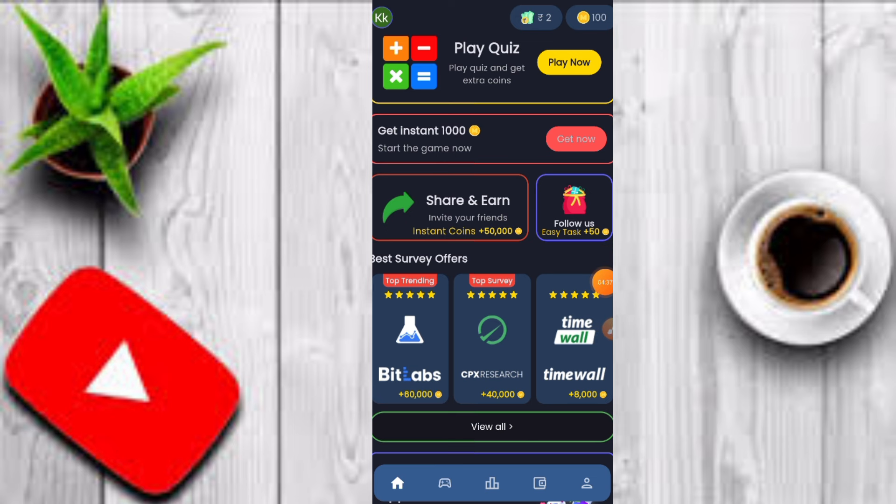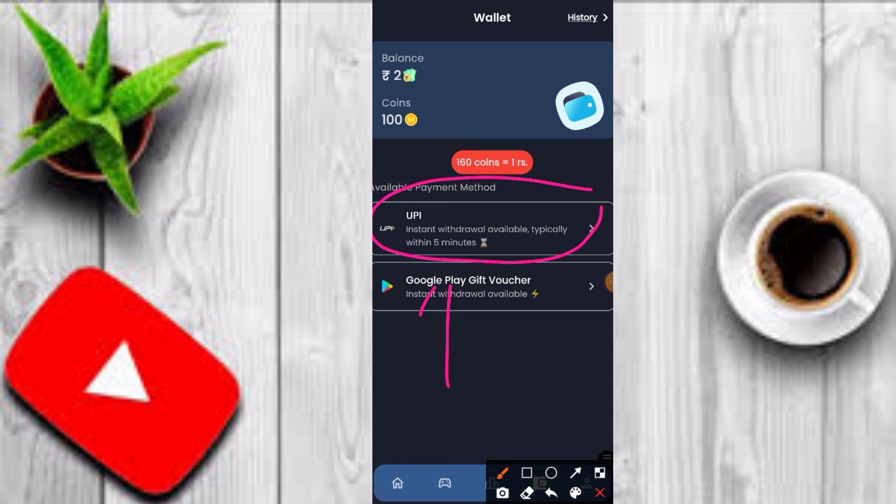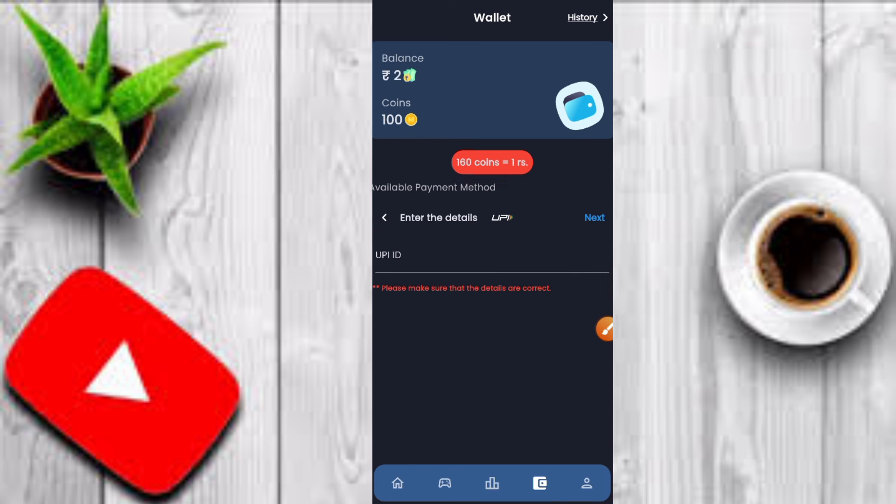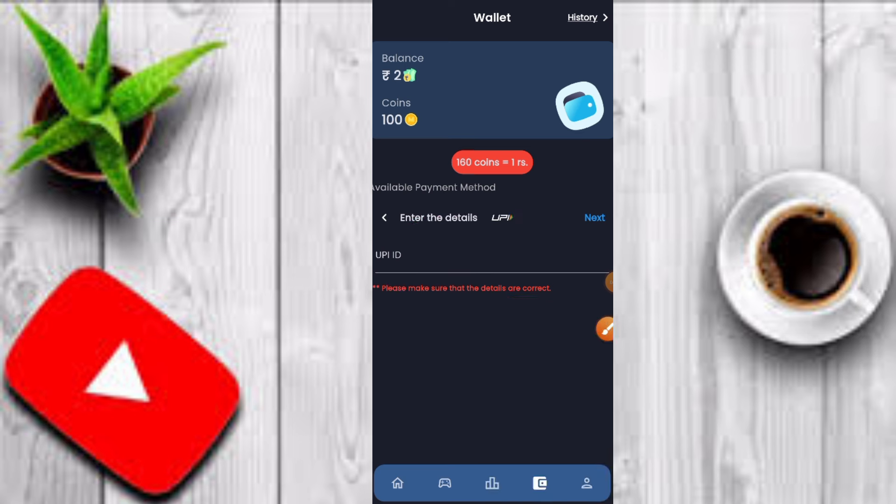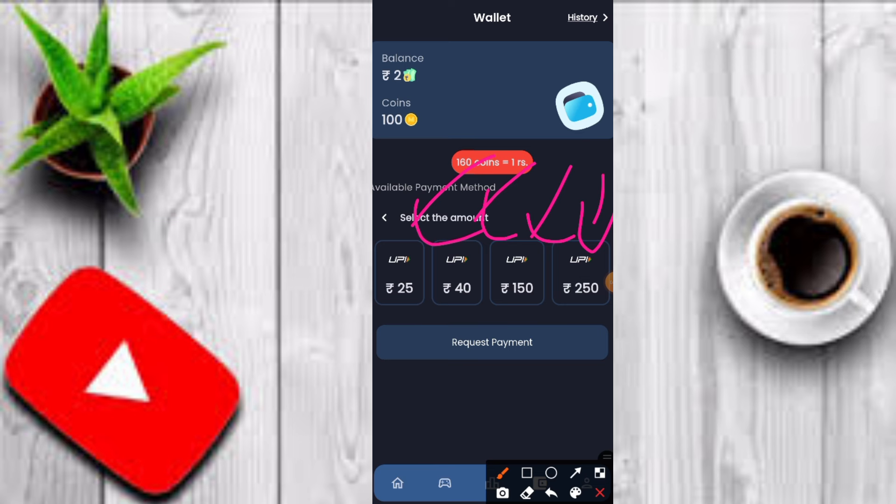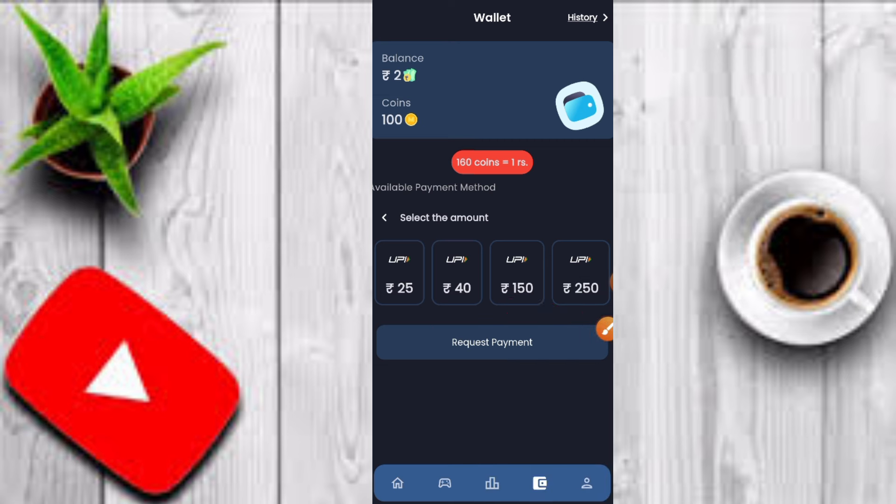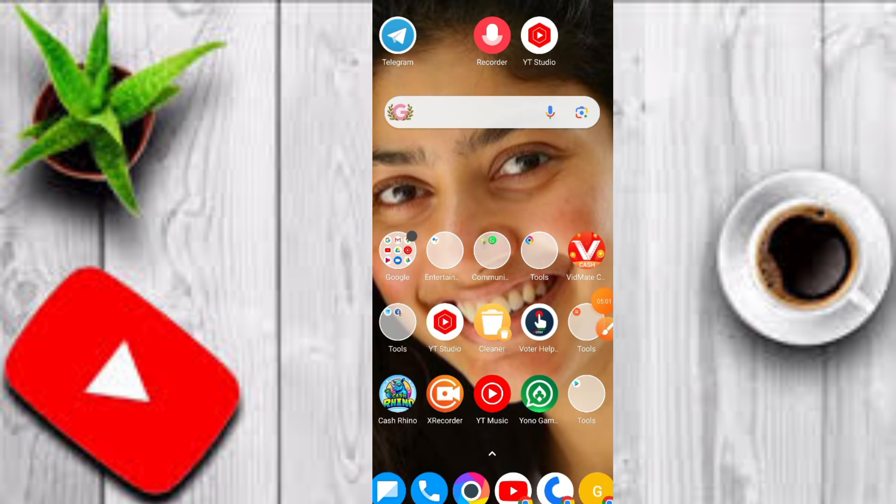Click on the wallet option, click on the UPI option. Enter the UPI details. Now you can select your details. Next one is $25, $40, $180, $256. We can get the payment instantly. Within 24 hours, we will get the payment.